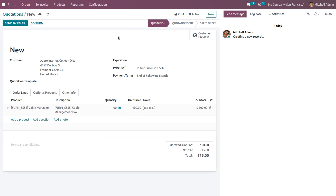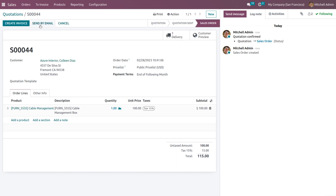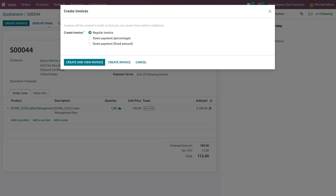Save and confirm this quotation to create the sales order. Once you click the Confirm button, you can see that the sale order is created. Now we need to create an invoice for this.